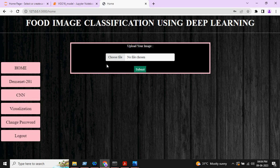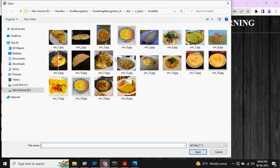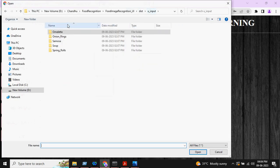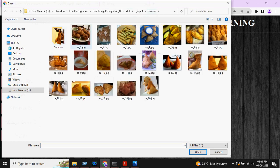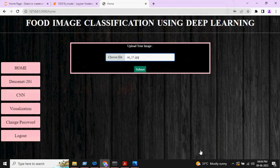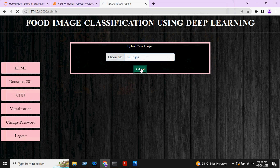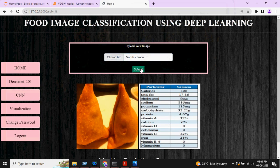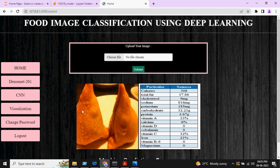Here you can see, you can choose one file. I am choosing samosa and uploading it, and finally submitting this. Now, the model is saying this image is samosa. What is the calorie, what is the total fat, cholesterol, sodium, potassium present in that particular food.